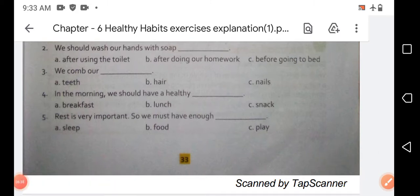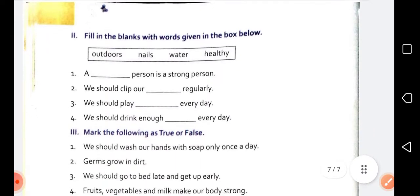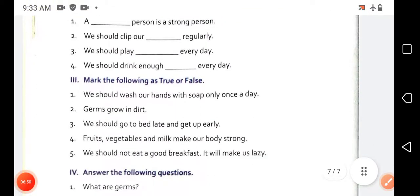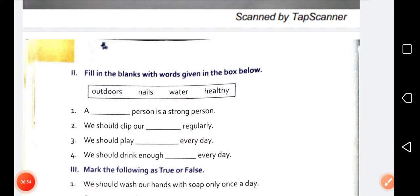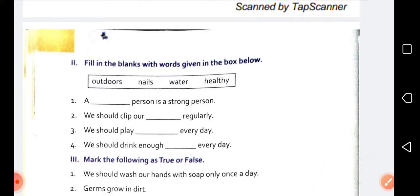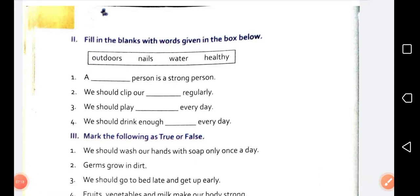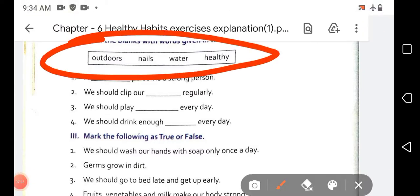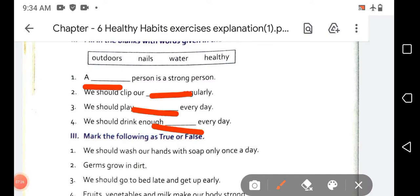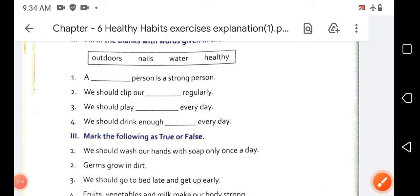Now let's move on to exercise two. Turn to page number 34. On page 34 you can see the second exercise of chapter 6. The instruction is: 'Fill in the blanks with words given in the box below.' You have to fill the blanks by writing the words given in the box. Let's start with the first one.